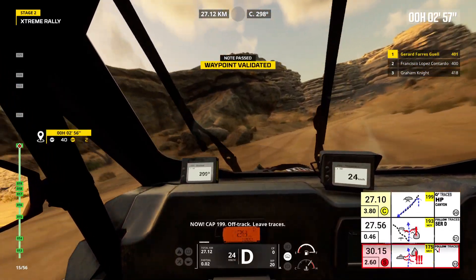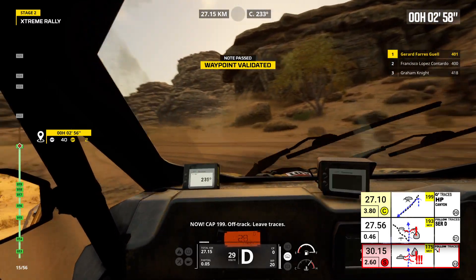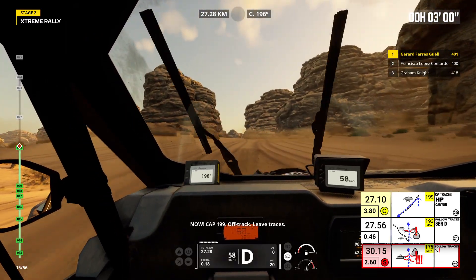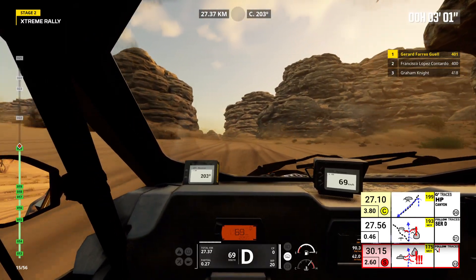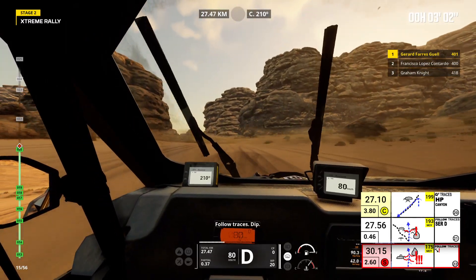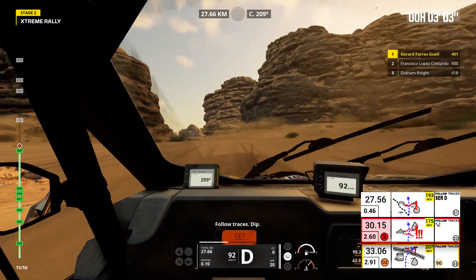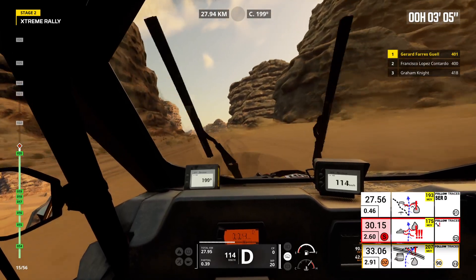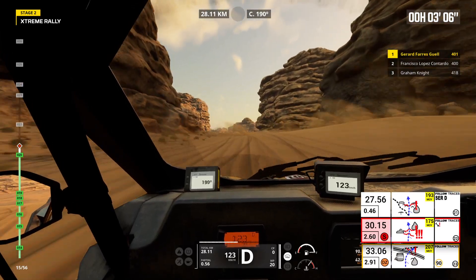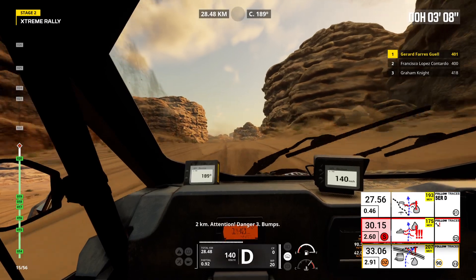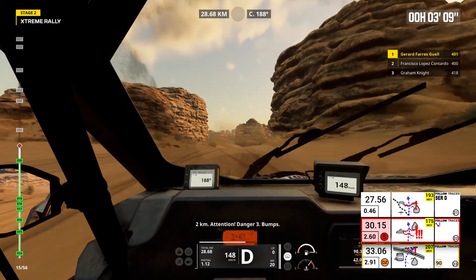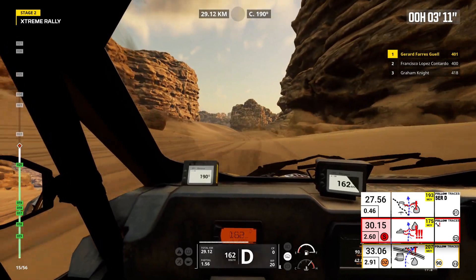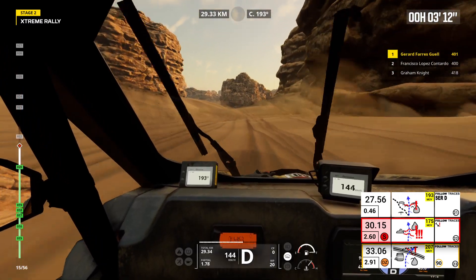Now, cap 199. Off track, leave traces. Follow traces. Dip. 2 kilometers. Attention, danger 3, bumps. Bumps.